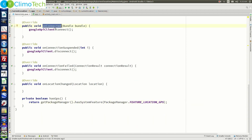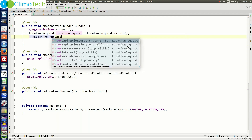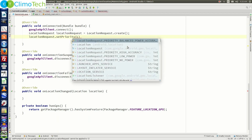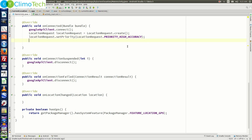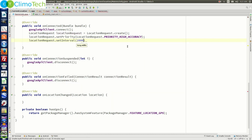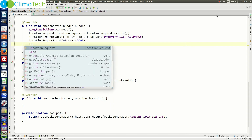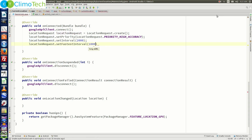Now let's work on the onConnected method. After GoogleApiClient.connect(), create a LocationRequest: locationRequest = LocationRequest.create(). Then set the priority: locationRequest.setPriority(LocationRequest.PRIORITY_HIGH_ACCURACY). Next set the interval: locationRequest.setInterval(2000) — so it updates every two seconds. And set the fastest interval: locationRequest.setFastestInterval(1000), which is one second.